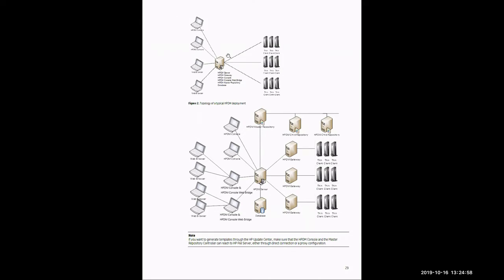That deployment request would be answered by the piece of hardware or virtual machine in which all seven components are installed. It would then use the HP DM gateway to send that request out to the thin clients to deploy that request.